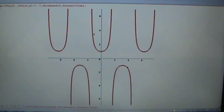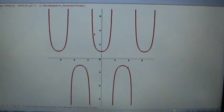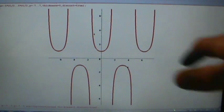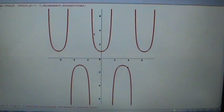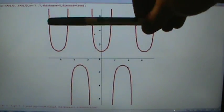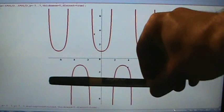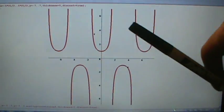Let's talk about the inverse secant function. Here we have the graph of the secant function but with the vertical asymptotes removed to keep things from getting cluttery. We're going to use this graph to get the graph of the inverse secant. Notice this graph does fail the horizontal line test because if we draw a horizontal line up here or down here, it's going to hit the graph in infinitely many points.